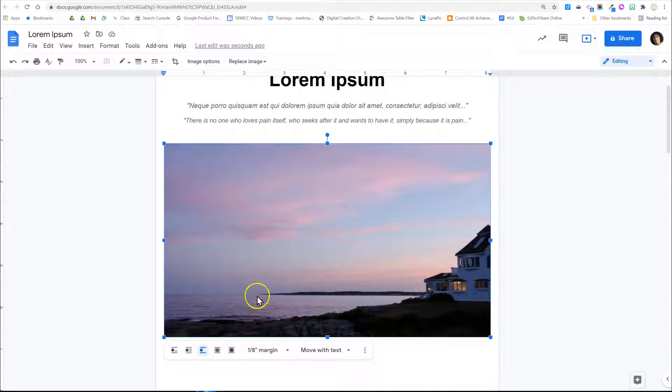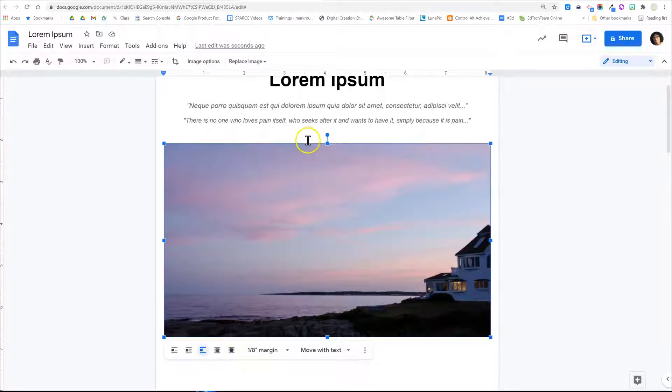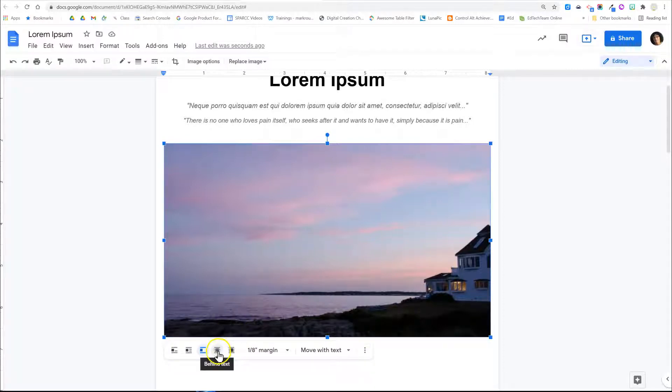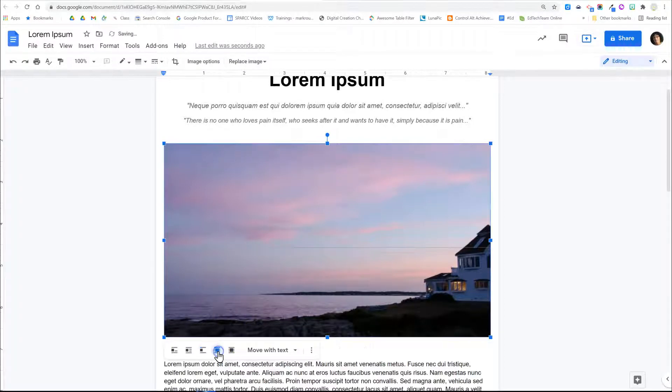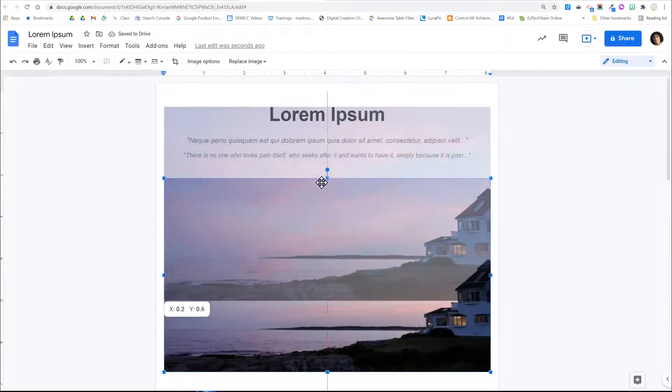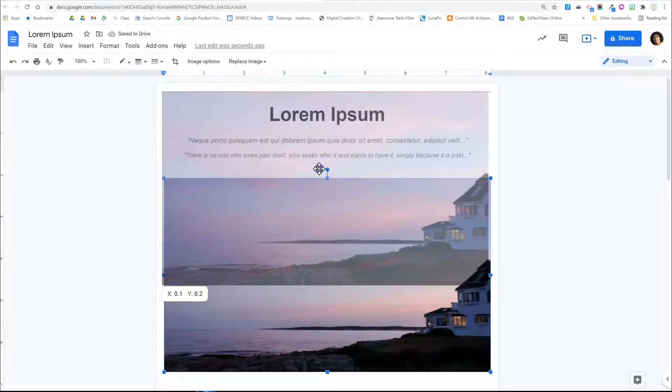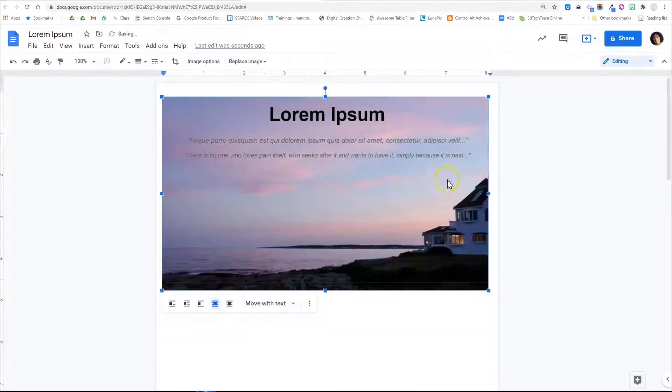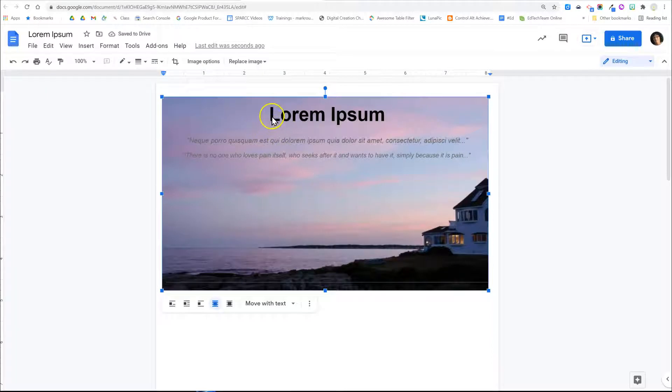I'm going to try this with this image so that I can put the title on top of the image. So I'm going to put the image behind the text and that will allow me to move the image so that I can still see the text.